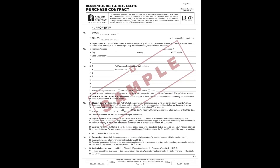Page one of the Arizona Residential Resale Purchase Contract starts out with section 1A, you'll see right here. This is where you're going to identify the buyer and the seller. You will write in the buyer's name here and the seller's name here.